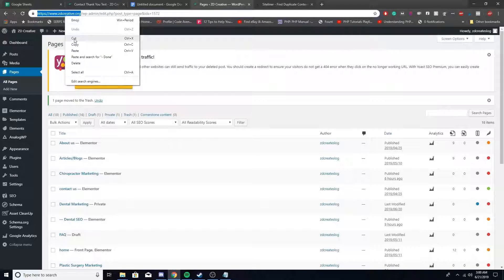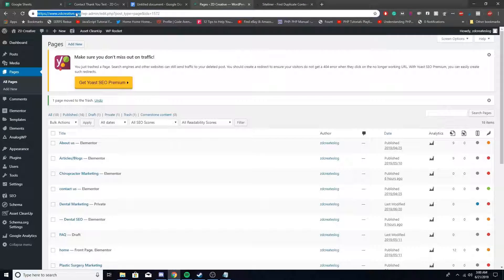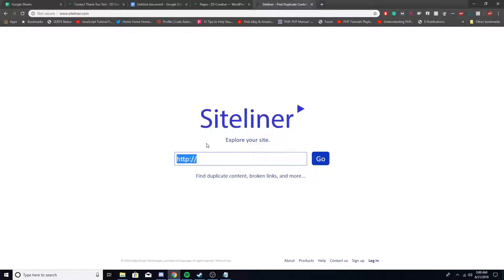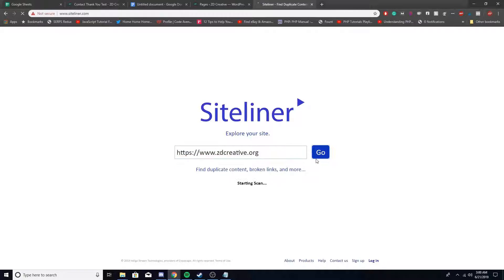What you need to do is grab your URL of your site, paste that in there, and click go.